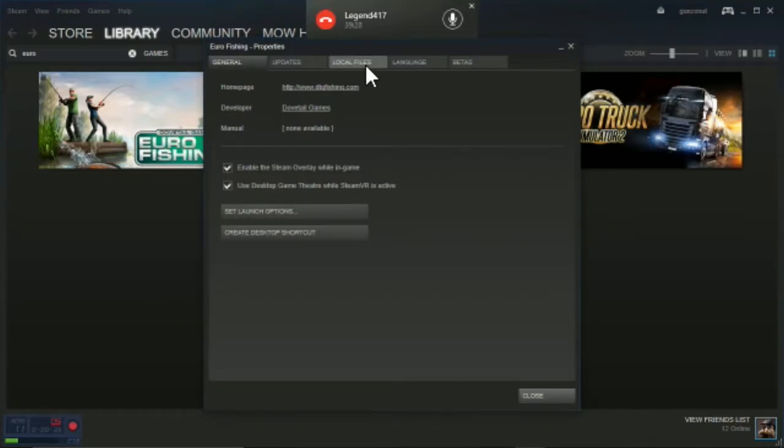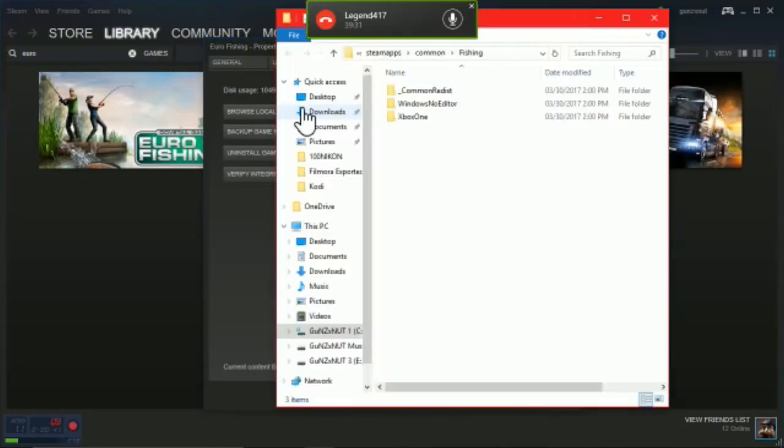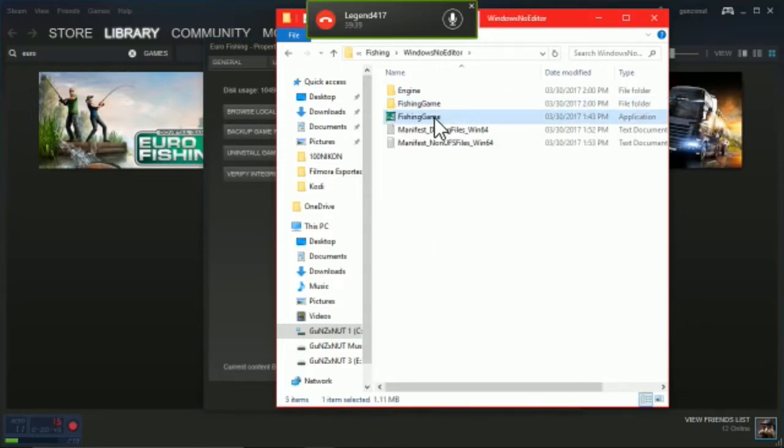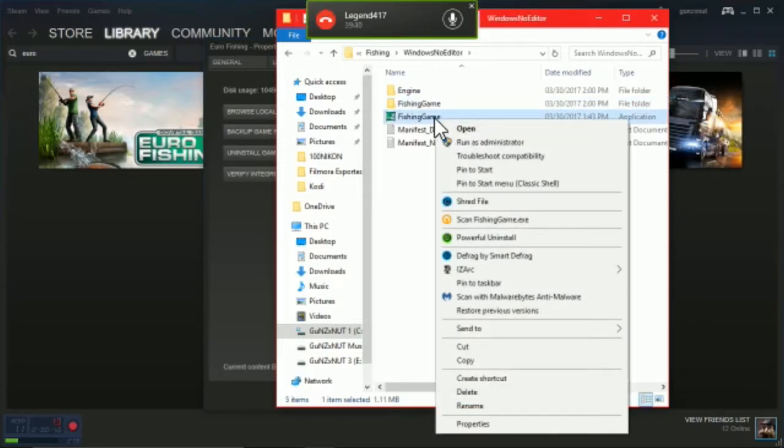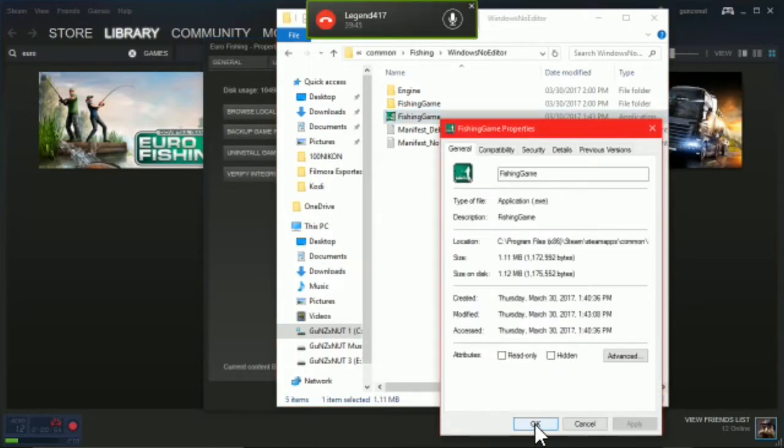Go to Local Files, browse local files, go to the Windows folder, and double-click FishingGame which is right there. Right-click on that, go to Properties.